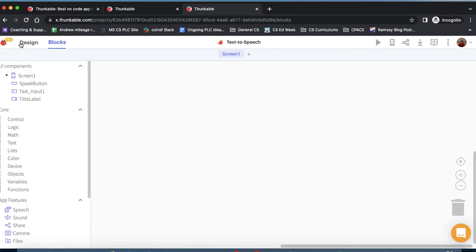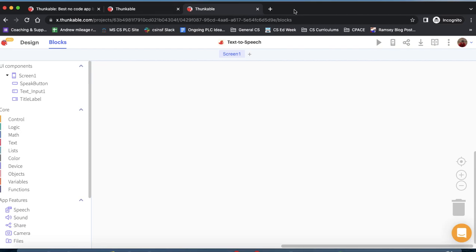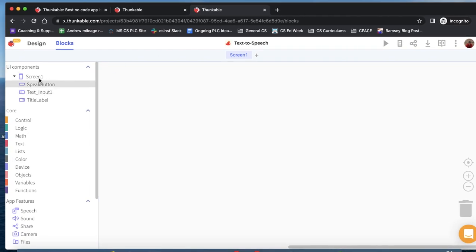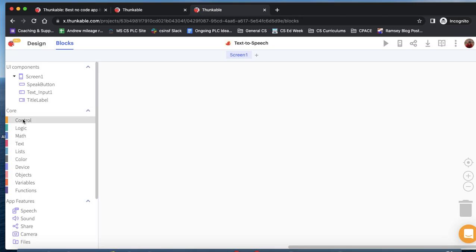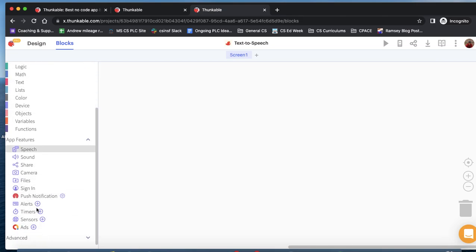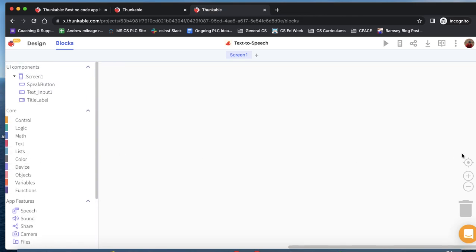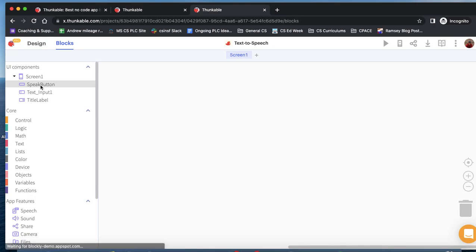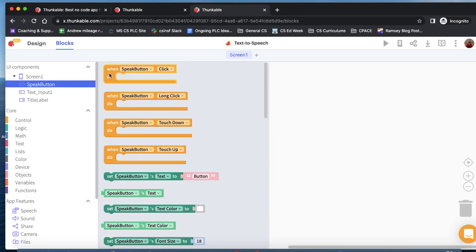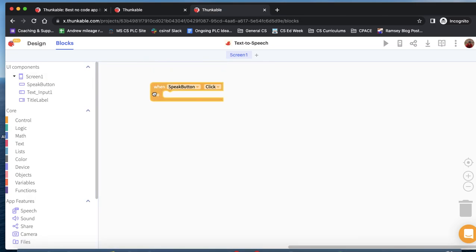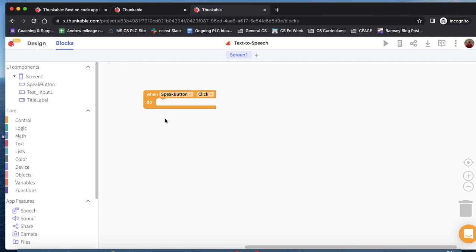We're going to go over here to our block screen. You'll notice there's the UI components that we've added, built-in blocks that do a variety of different things, and built-in app features that we can access in our app. The first thing we want to do is when the speak button is clicked, that's the main event that's going to trigger any responses in the program.